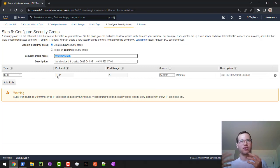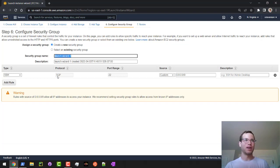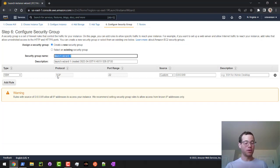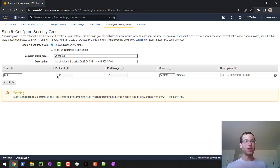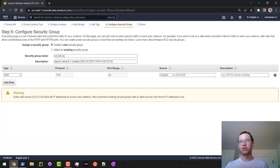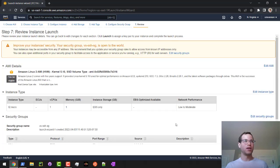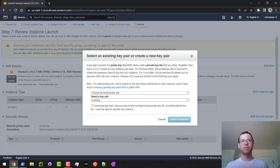If you make any changes on this page, that could be a reason why you can't connect to it. I'm just going to leave everything as is. I'm going to name this one VS SSH SG just so that I have it for no purposes. I'm going to go to review and launch, and I'm just going to launch this as is.